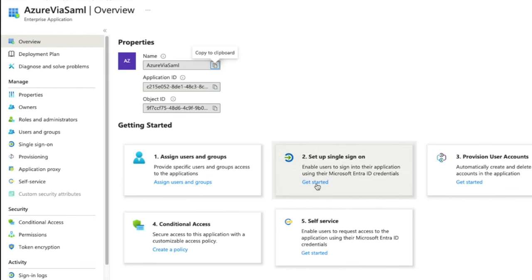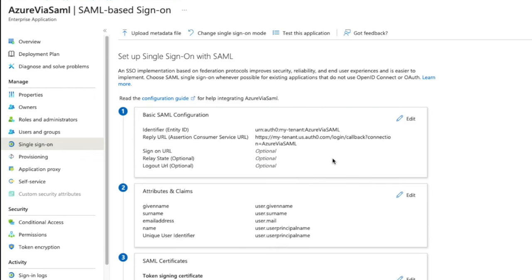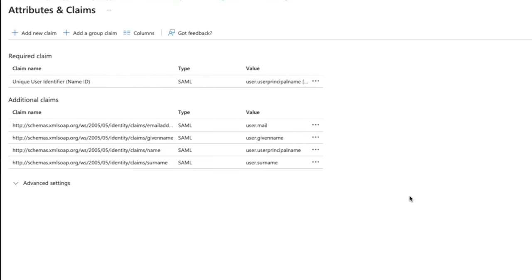Then, we will go to the second section, named Attributes and Claims, and click on Edit. We can see that there are already claims being sent by default, but let's say we wanted to include the company name as another claim.